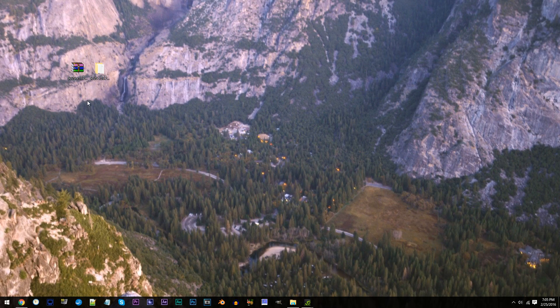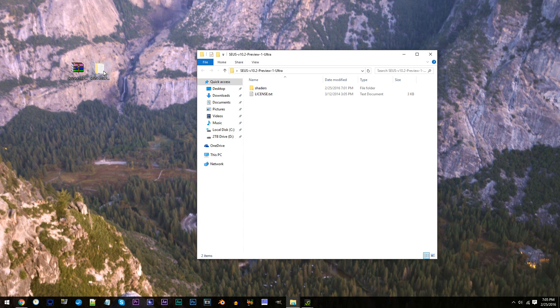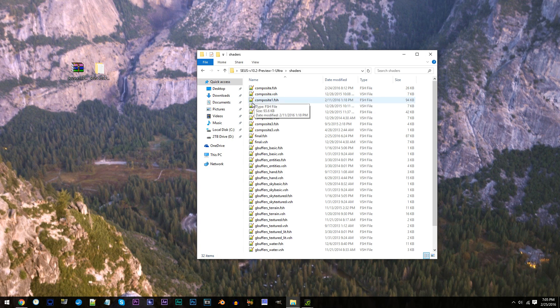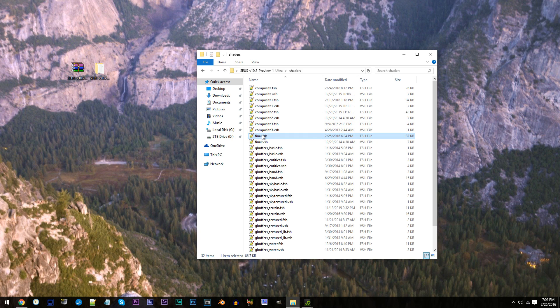First, I have the Seuss Shader unzipped and ready to work with on the desktop. Access the folder, access the shaders folder, and locate final.fseech. Using Notepad++, open it up.